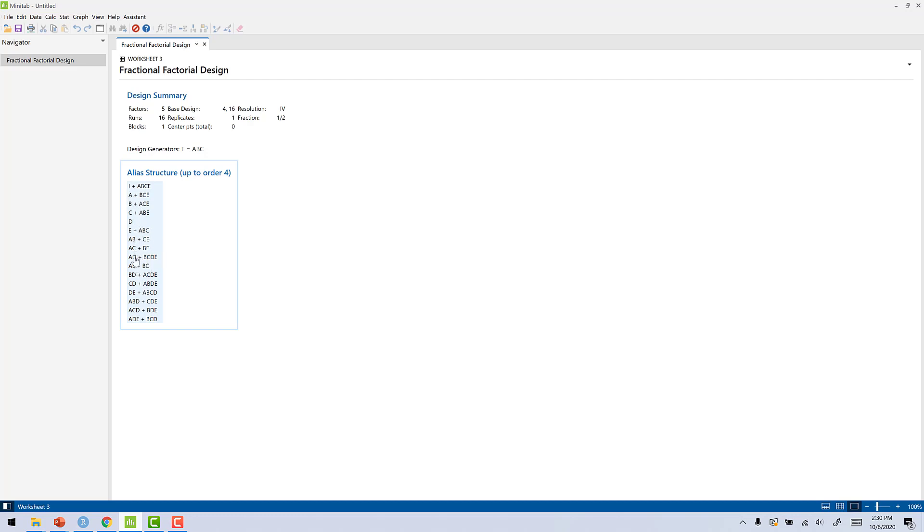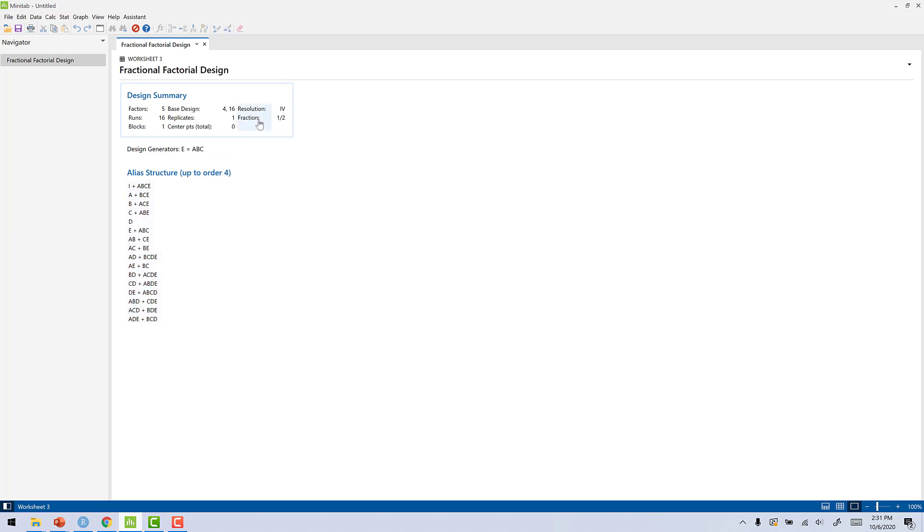We have AB plus CE, which would give us 4. We have AD plus BCDE, which gives us 6. So if we look at these things, the smallest number in the summation that we have here is 4. That's how we get Resolution 4.